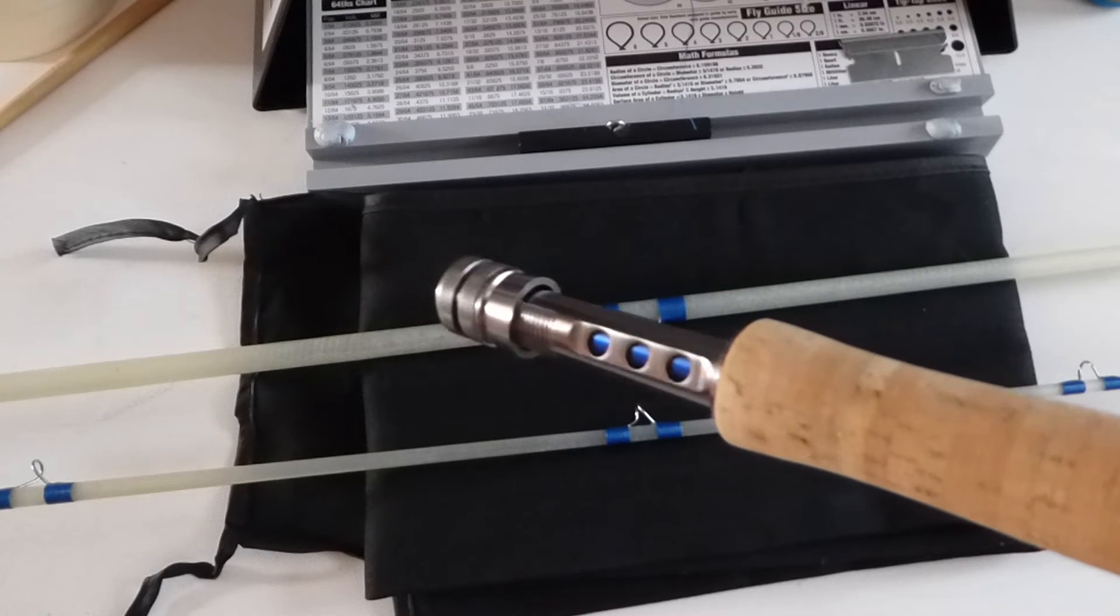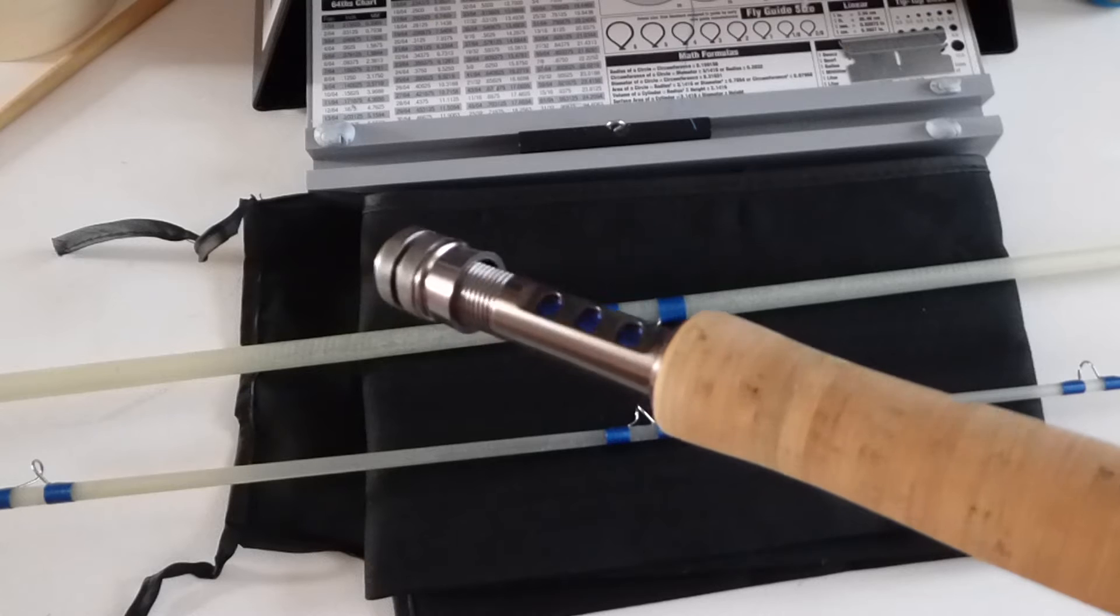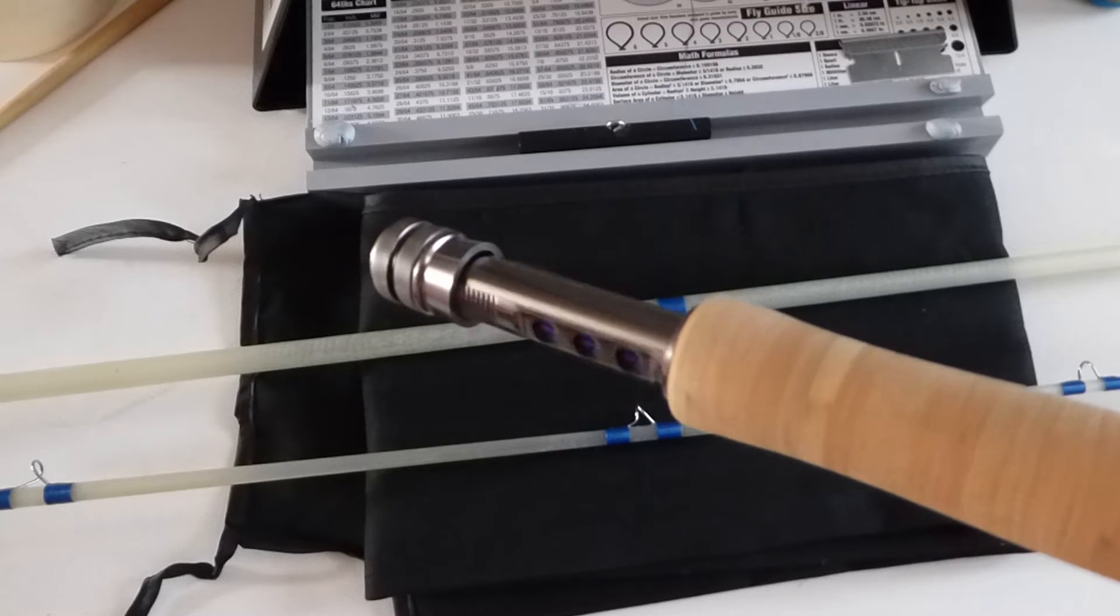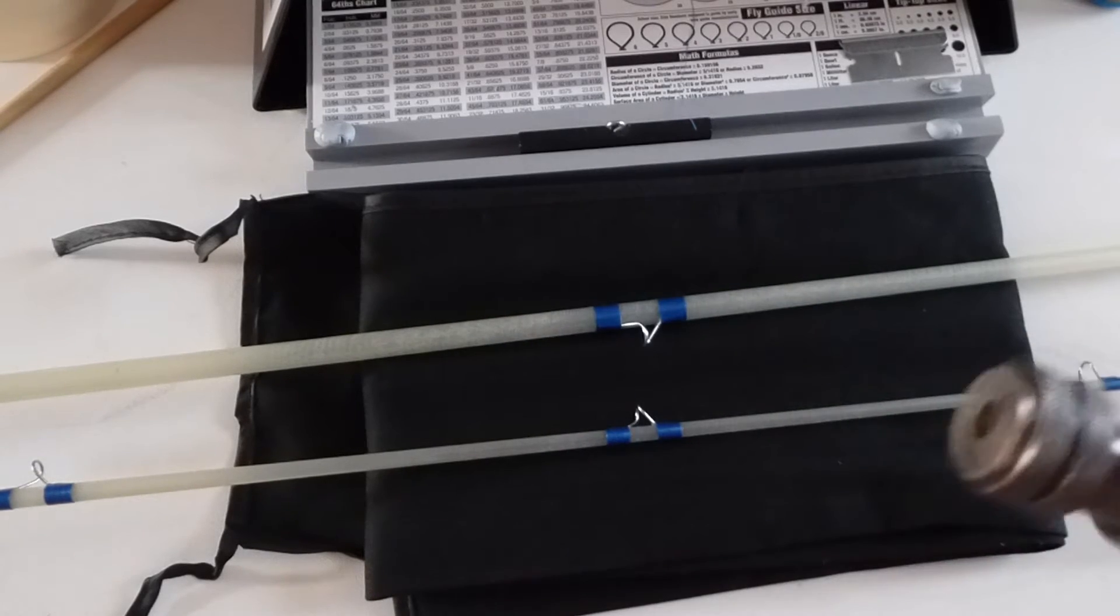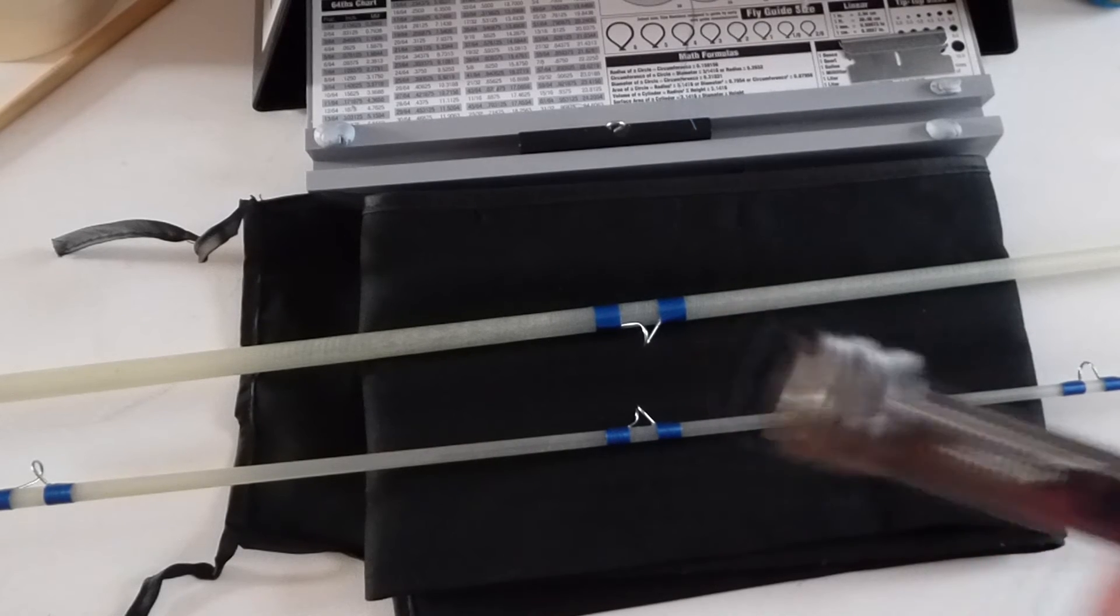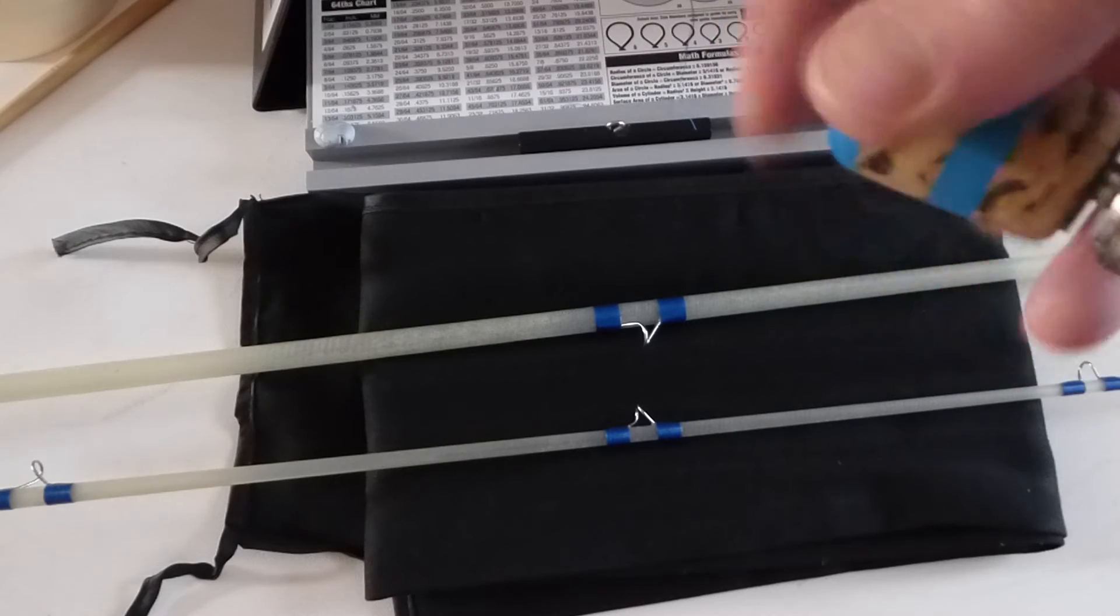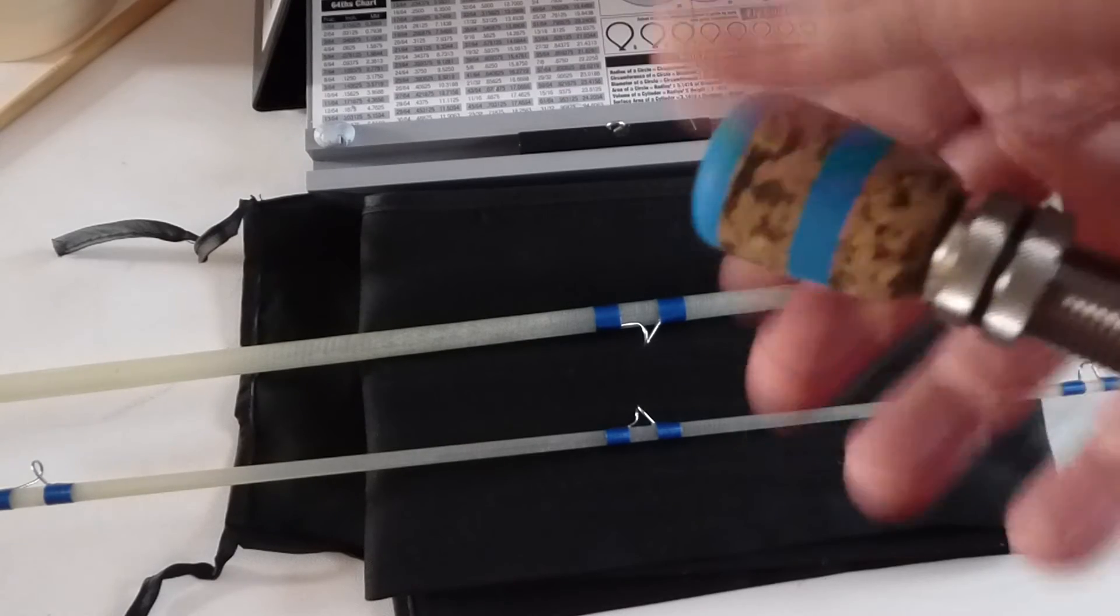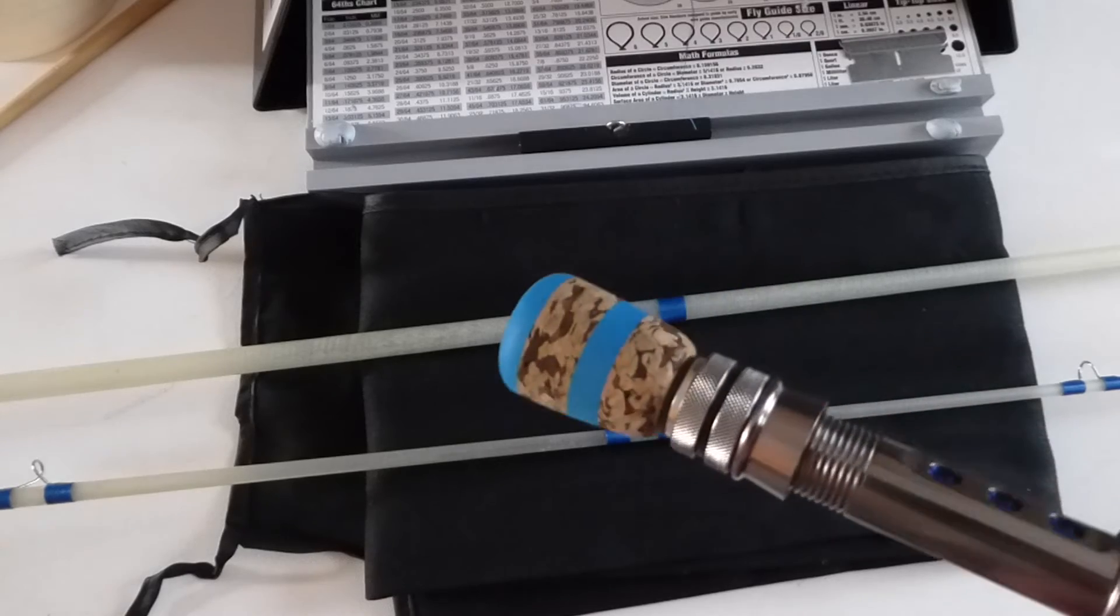What you're looking at here is a Pac Bay reel seat, gunmetal. I've put the Pac Bay insert in the end so that it will take a fighting butt that I've made myself.